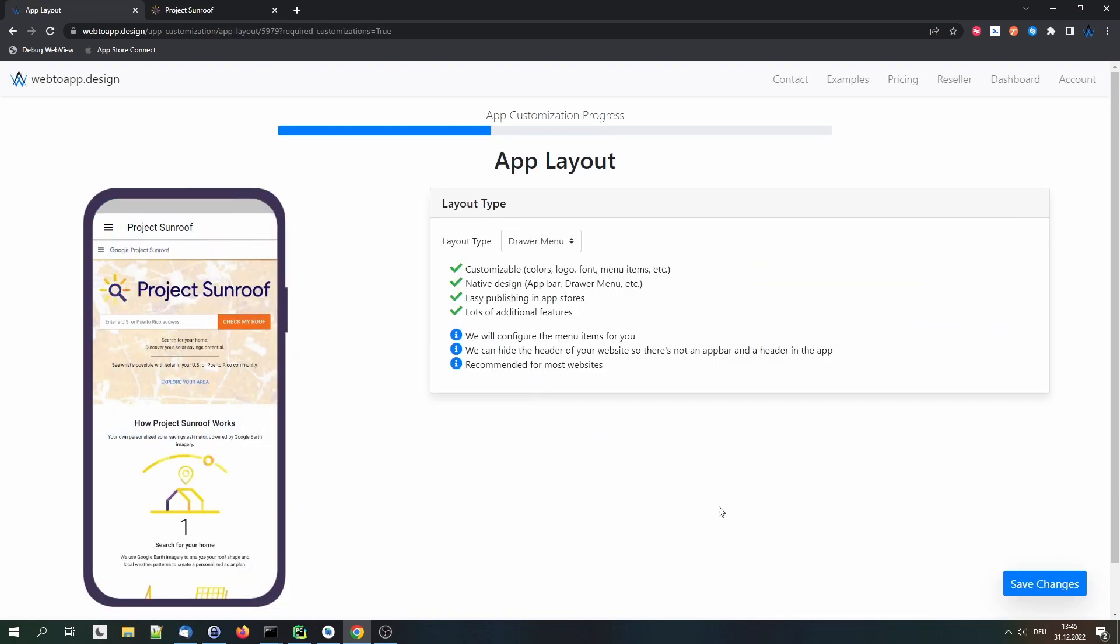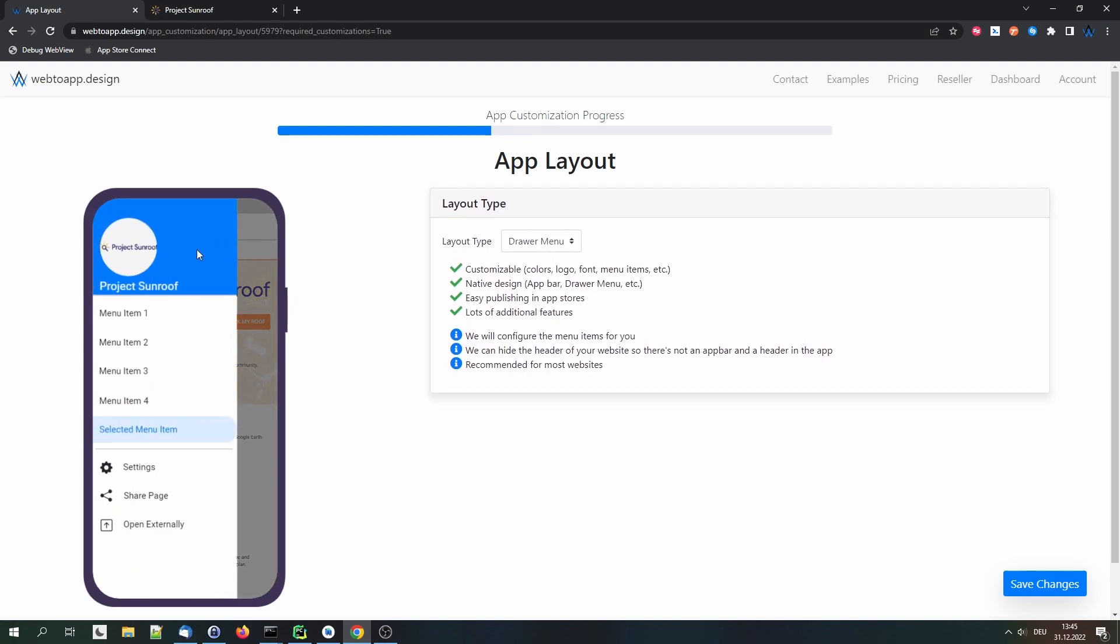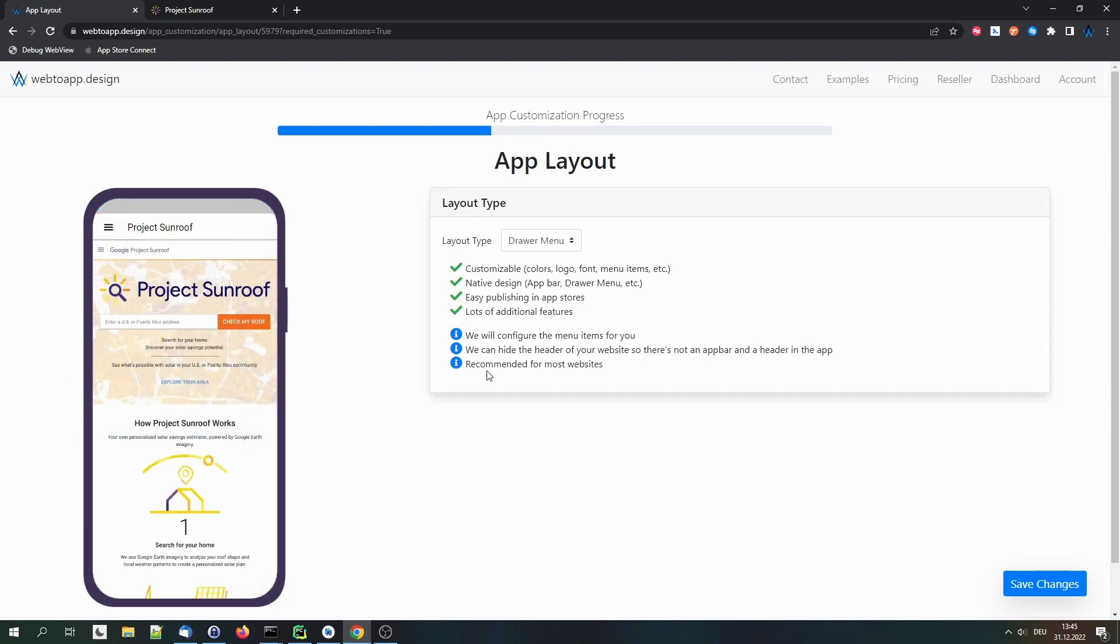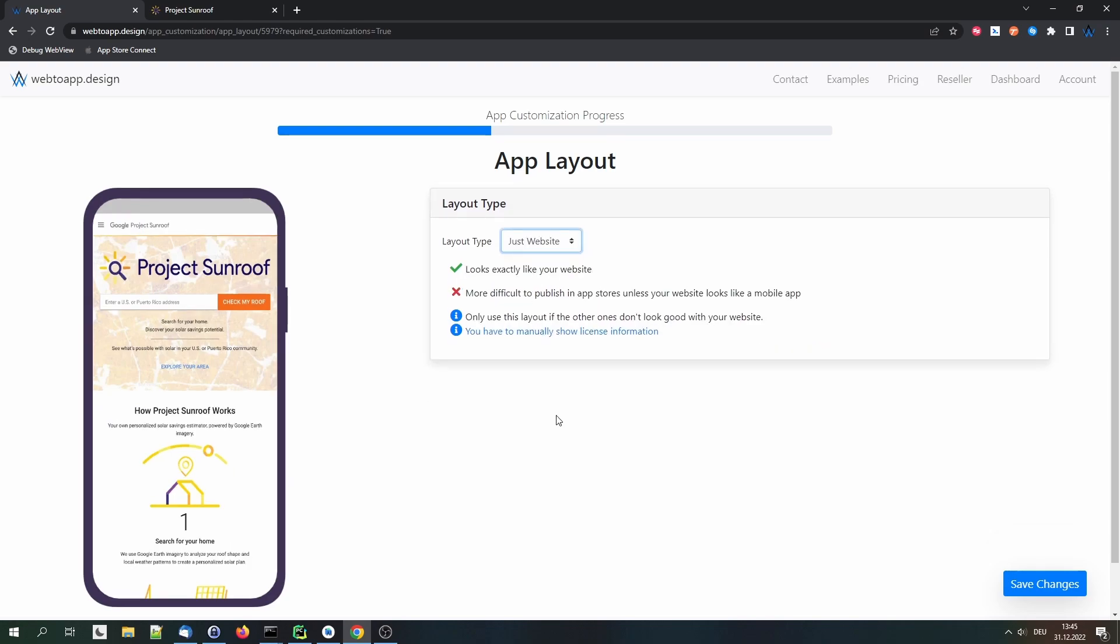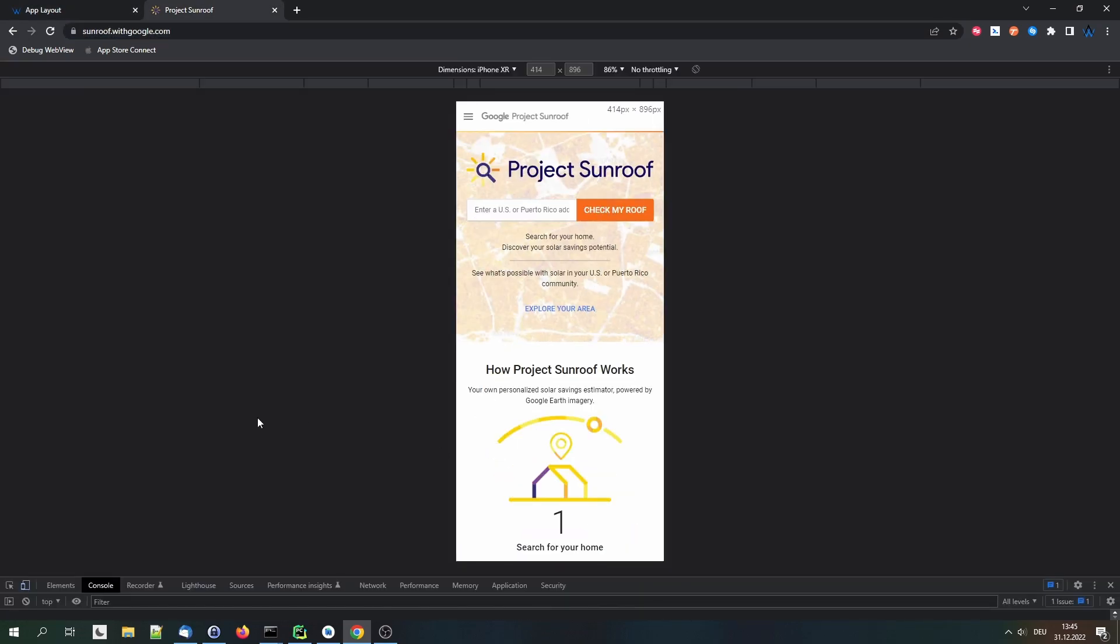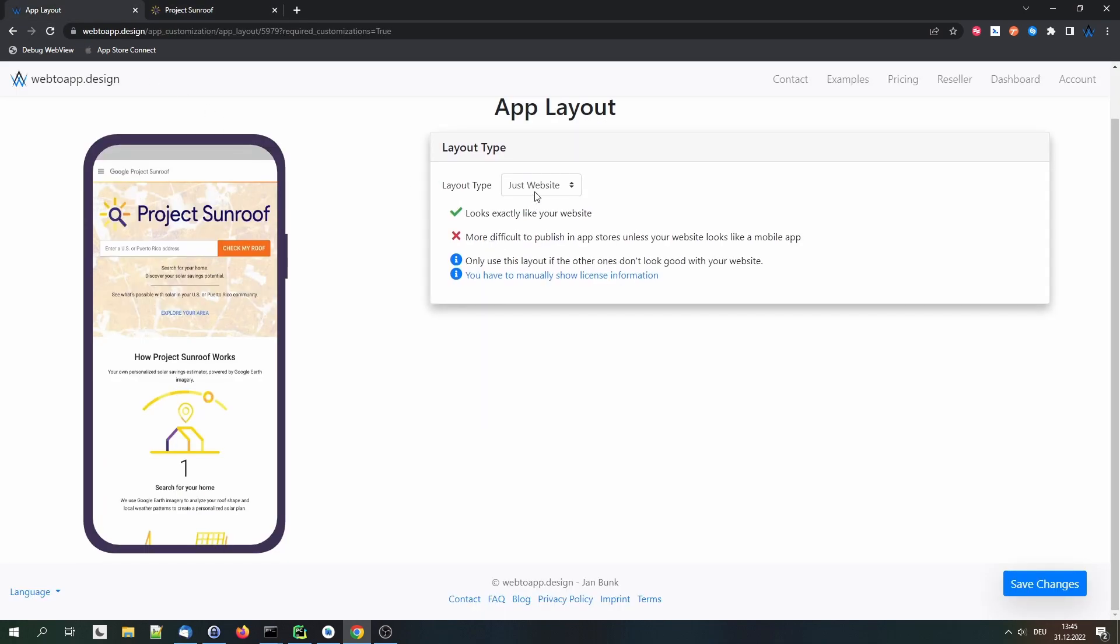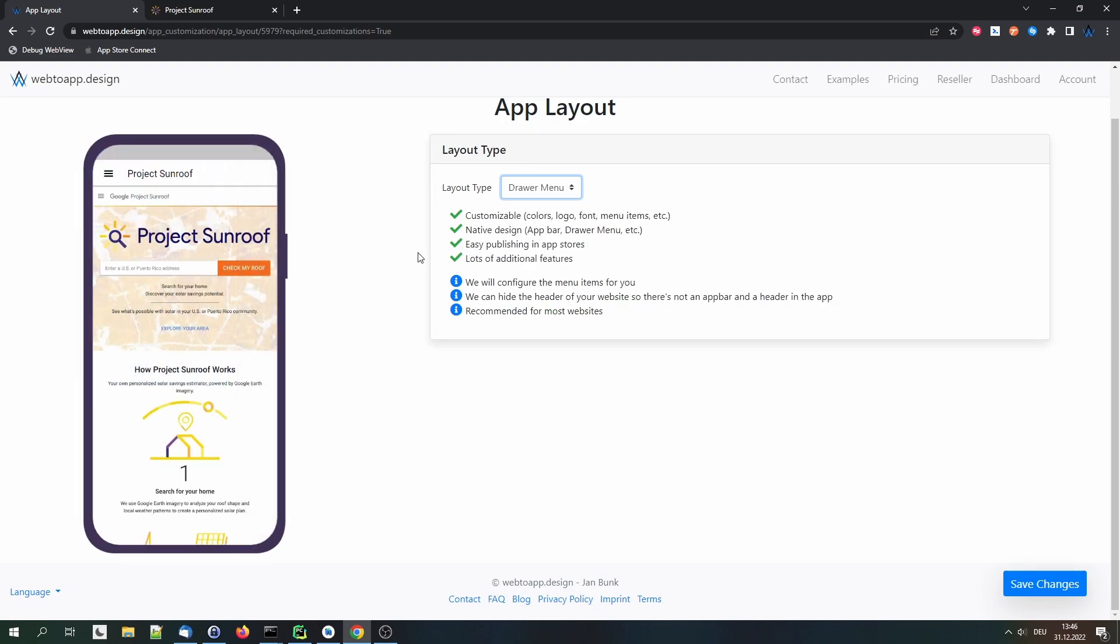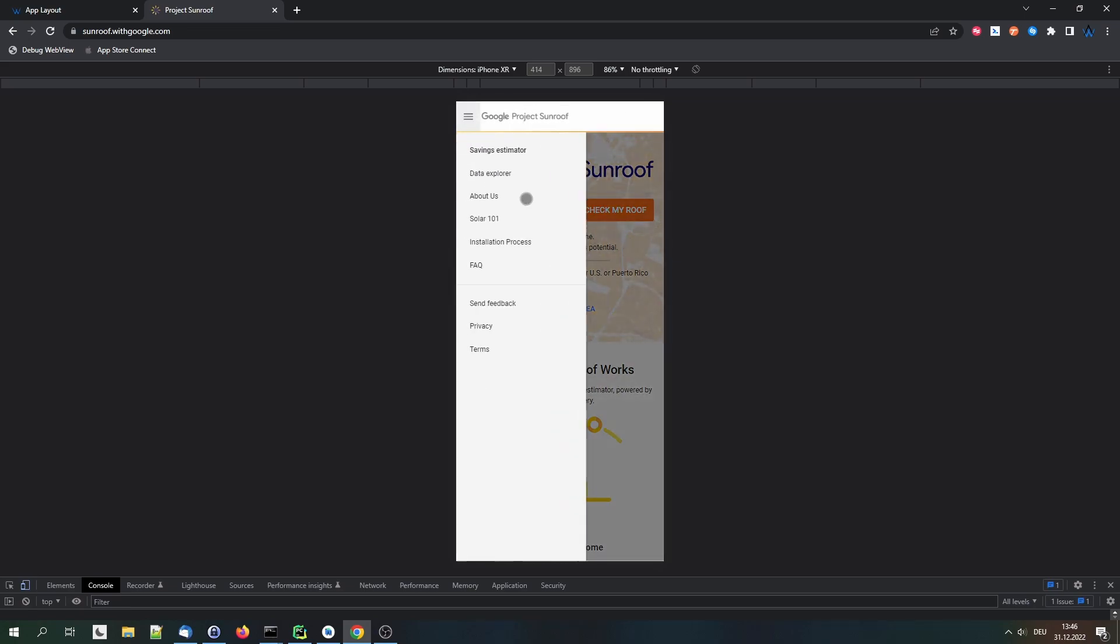Now we can select the app layout. Here we have two options. At the moment you can see the drawer menu layout. You can see we have an app bar at the top here and a side menu that can be opened where we have menu items. The alternative is using the Just website layout. And you can see it looks exactly like our website in the mobile layout. The disadvantage of the Just website layout is that it often causes problems when trying to publish apps with this layout in the Apple App Store.